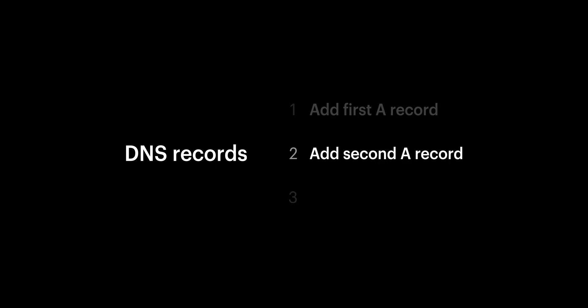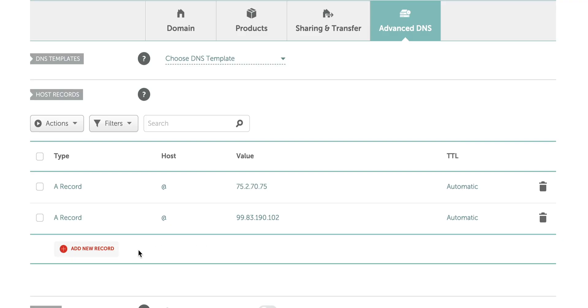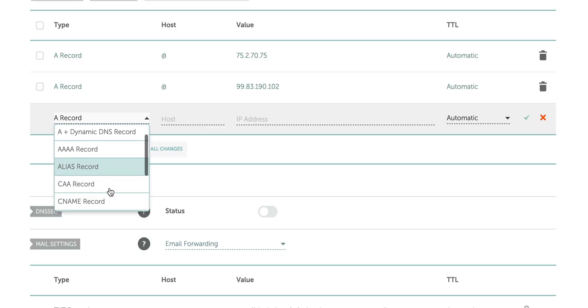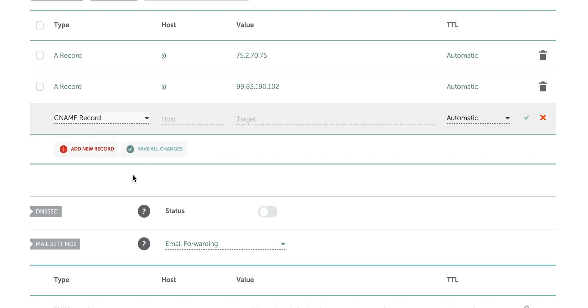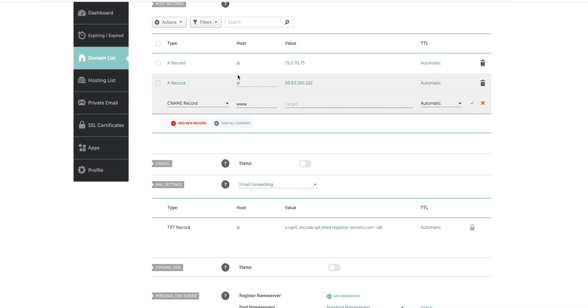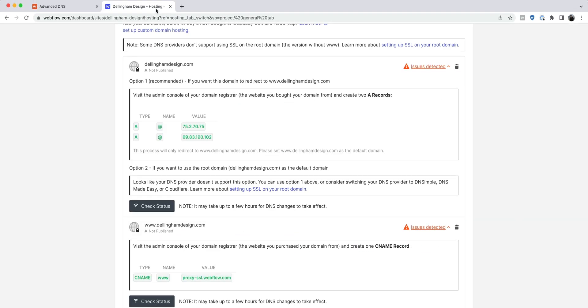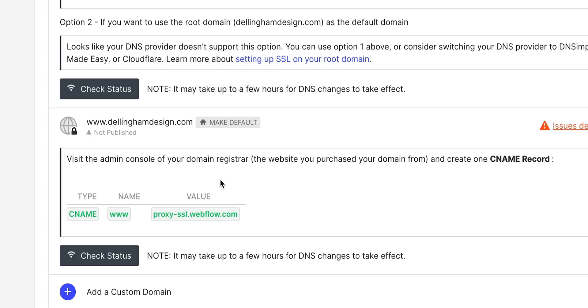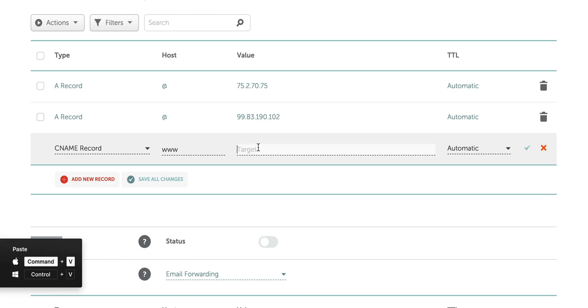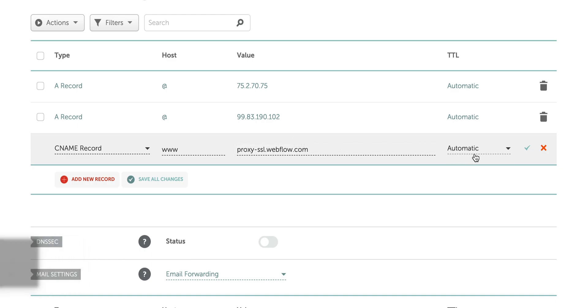That's two thirds of the work. For the last part of this step, we need to add a CNAME record. Let's add another record. This time, we'll select CNAME from the type dropdown and give it a host of www. For the value, we'll head back to Webflow and copy the CNAME value. Back to Namecheap, and paste it in from our clipboard. Let's leave the TTL as automatic, and save changes.